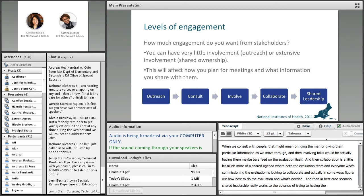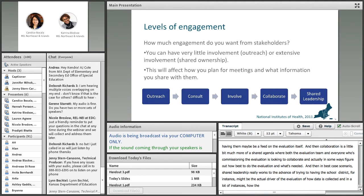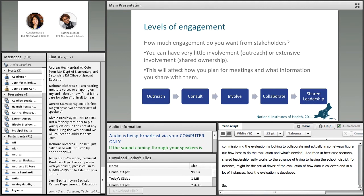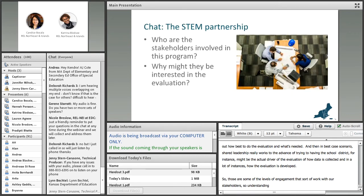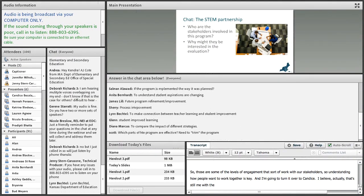In the best case scenario, shared leadership means the school district, for instance, might be the actual driver of the evaluation — how data is collected and how the evaluation is developed. Those are the levels of engagement that work with our stakeholders. Understanding how people want to work together is key.